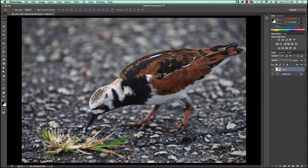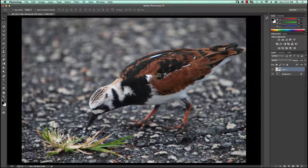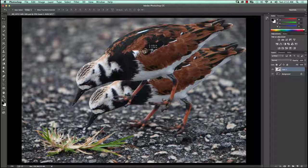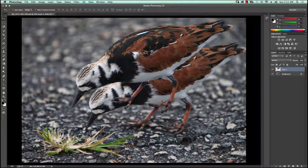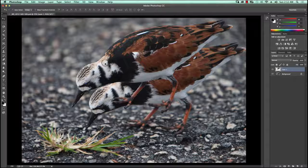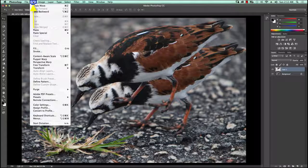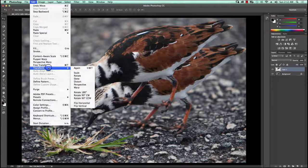Once I'm there I can click on the bird, hold down the mouse button, and move it. It doesn't matter right now where I'm moving it. Notice that for the most part that's a pretty decent copy. Now I want to resize this because that bird is too big — it would be unnatural to see it next to the other bird. So I'm going to go up into the Edit menu, go down to the Transform option, and say Scale.